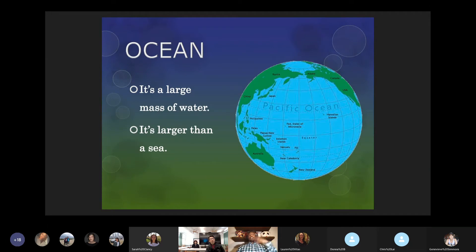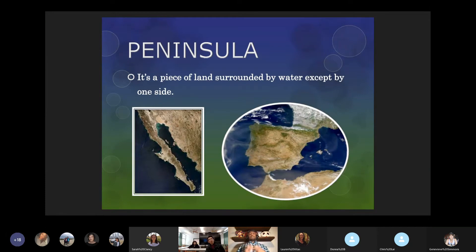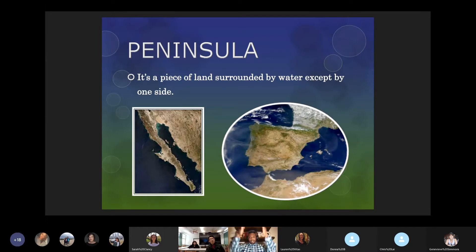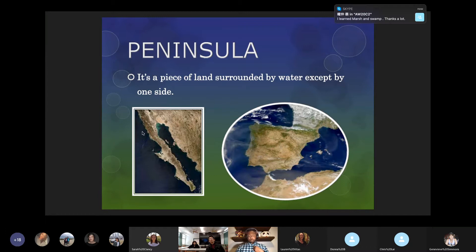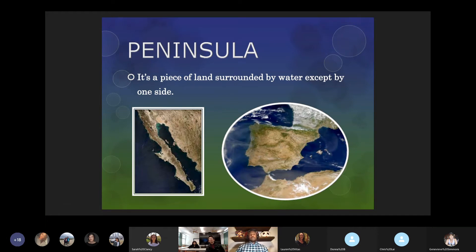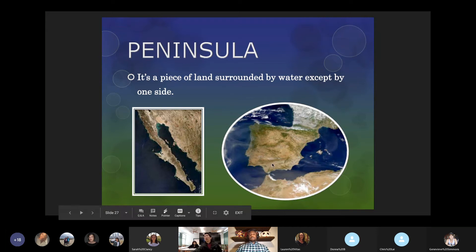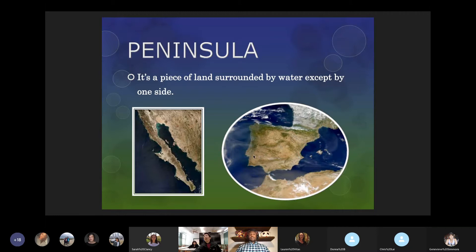Ocean is pretty much the larger version of a sea — Pacific Ocean, Atlantic Ocean — just a large mass of saltwater. A peninsula is a piece of land surrounded by water except on one side; it shoots out into an ocean or a sea. Examples include Baja California, which is part of Mexico; the country of Spain, which comes off of Europe as a peninsula; and in the United States, the state of Florida is a peninsula, surrounded by water on all sides but one.